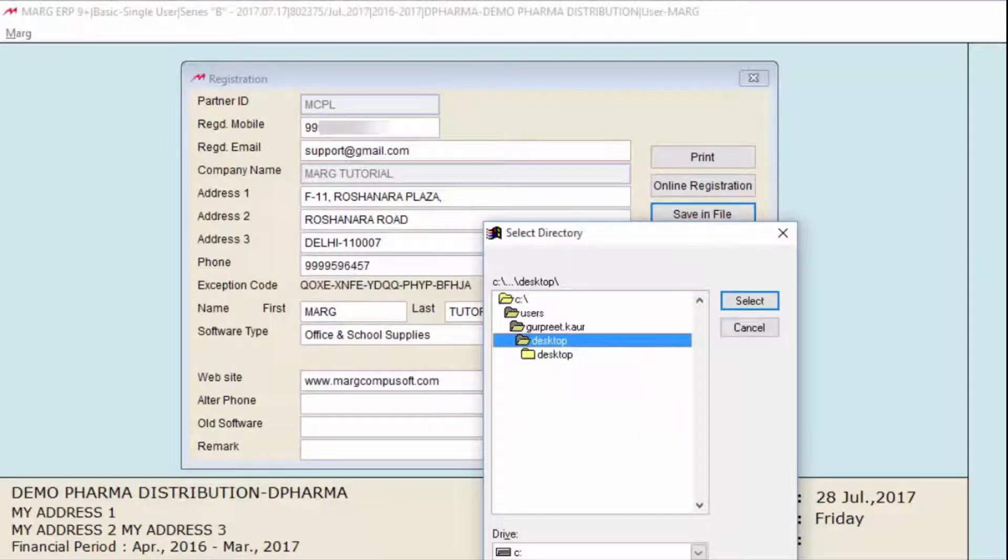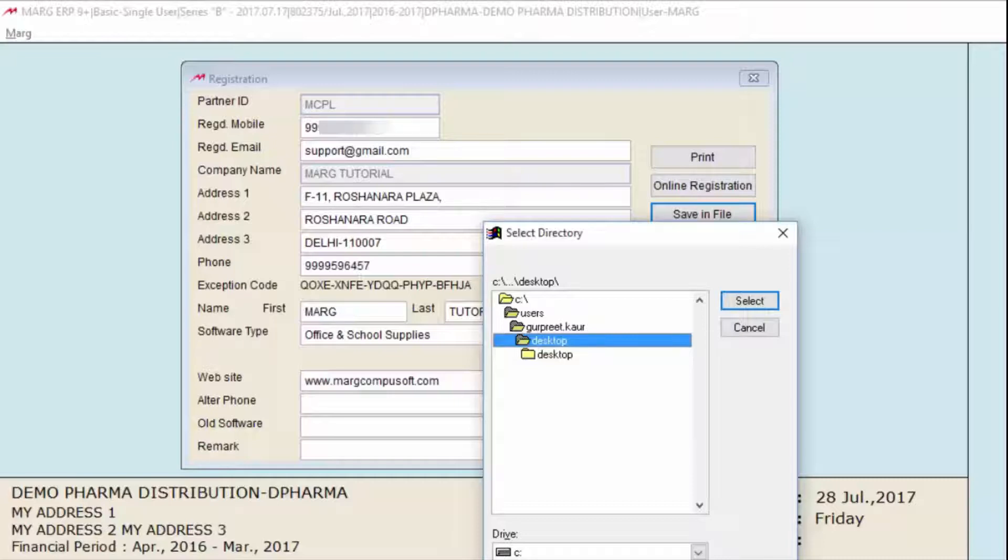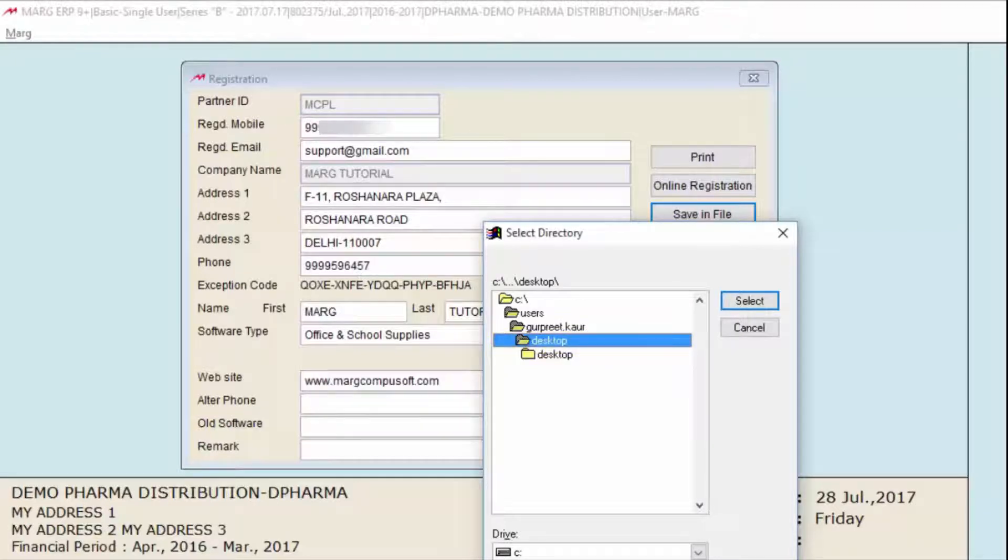A Select Directory window will open. You will specify the location where you want to save the license file. We want to save it on the Desktop, so we have selected Desktop from here. Then click on Select.